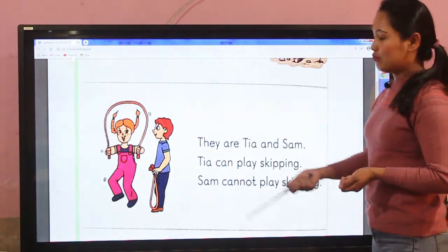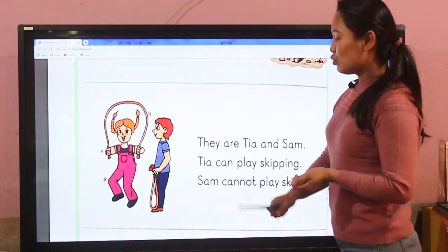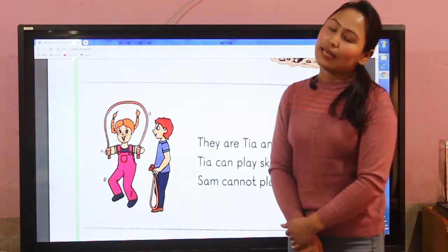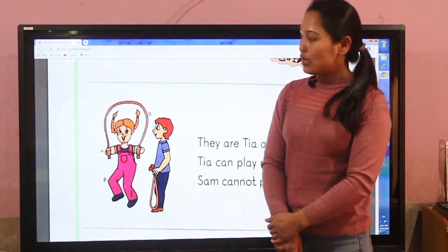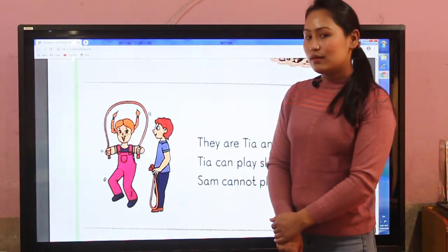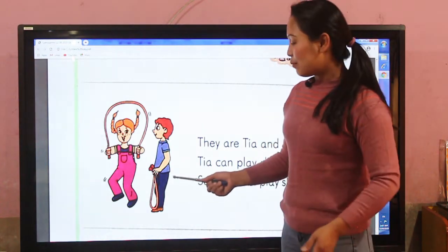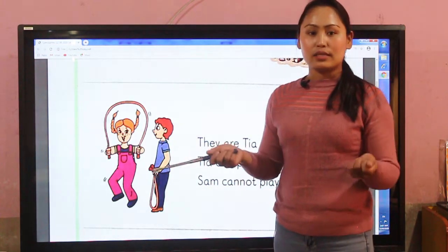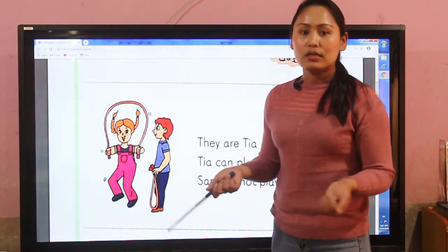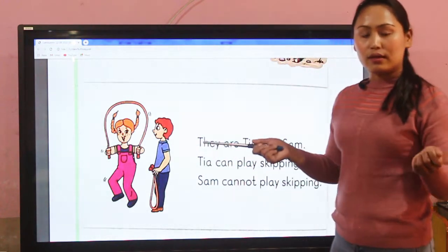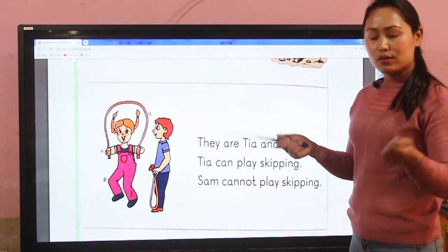Sam cannot play skipping, so he is standing watching Tia. Sam also has a skipping rope but he cannot skip.